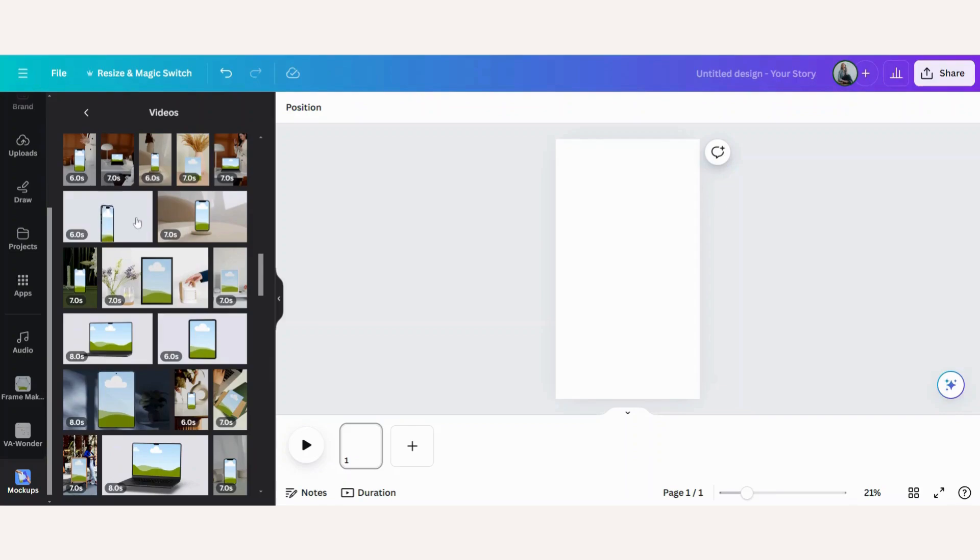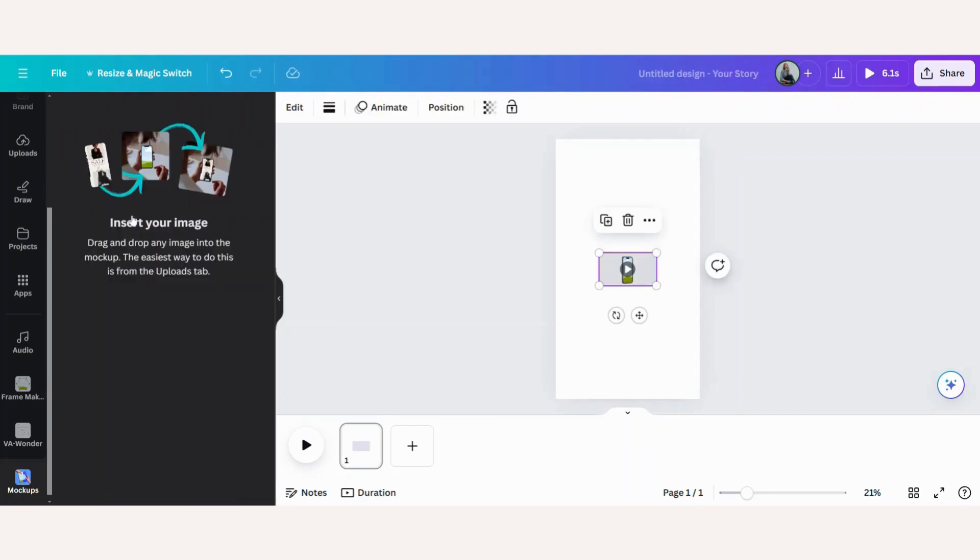And it's this one. I think that's pretty cool. So what you do is click this over onto your Instagram story. And here it tells you insert your image, drag and drop any image into the mock-up. The easiest way to do this is from the uploads tab.